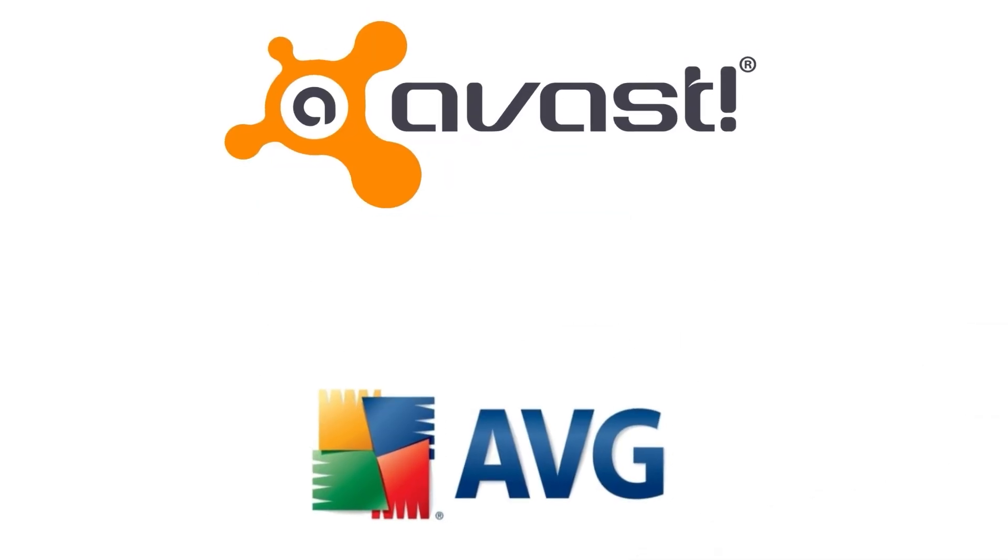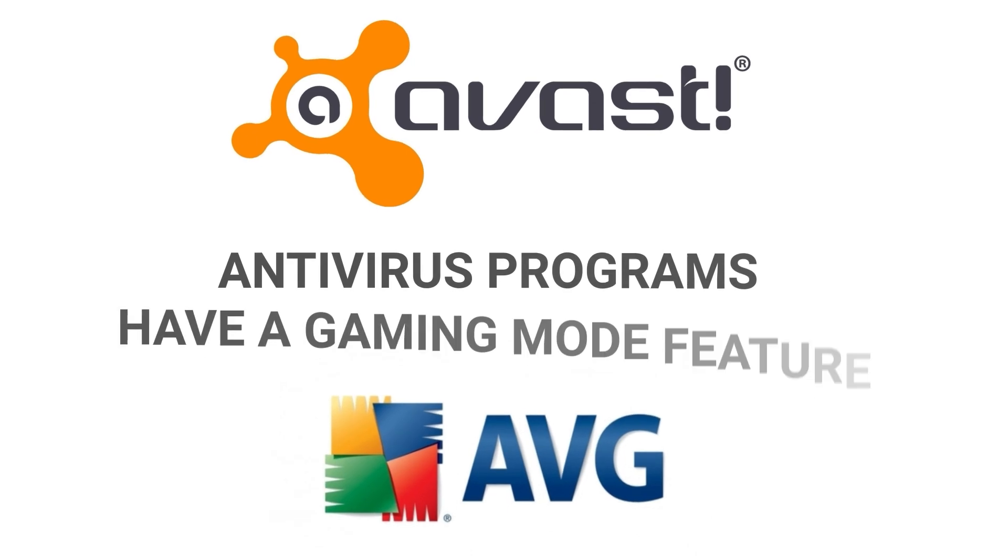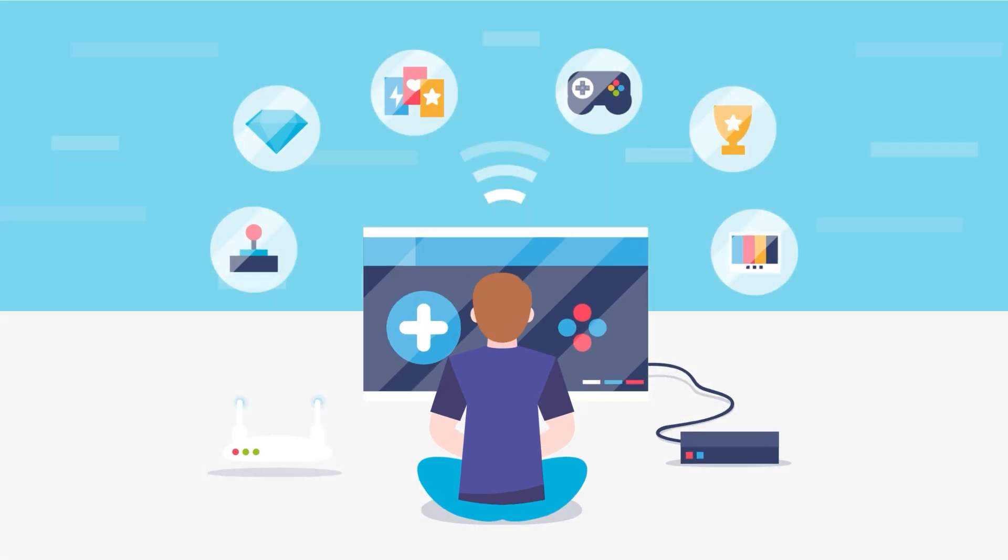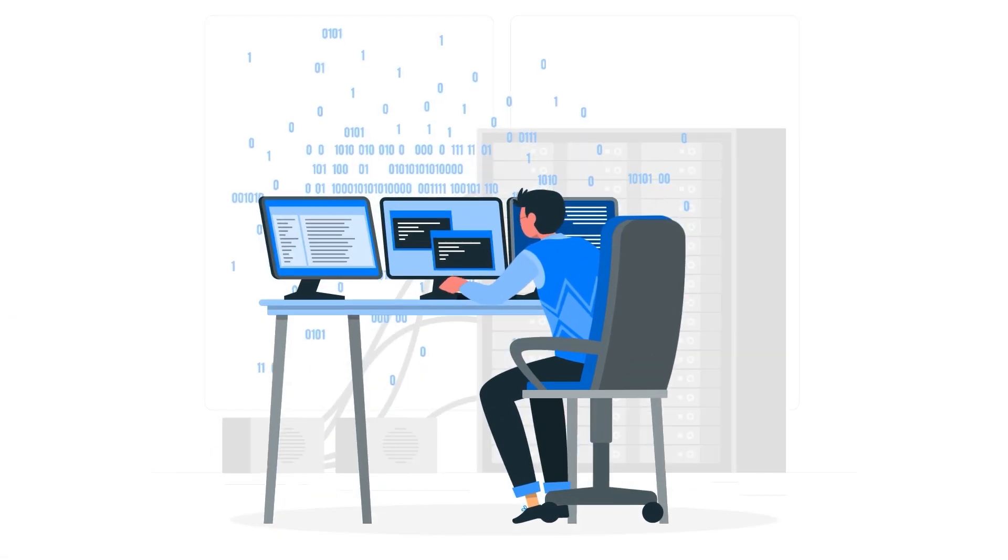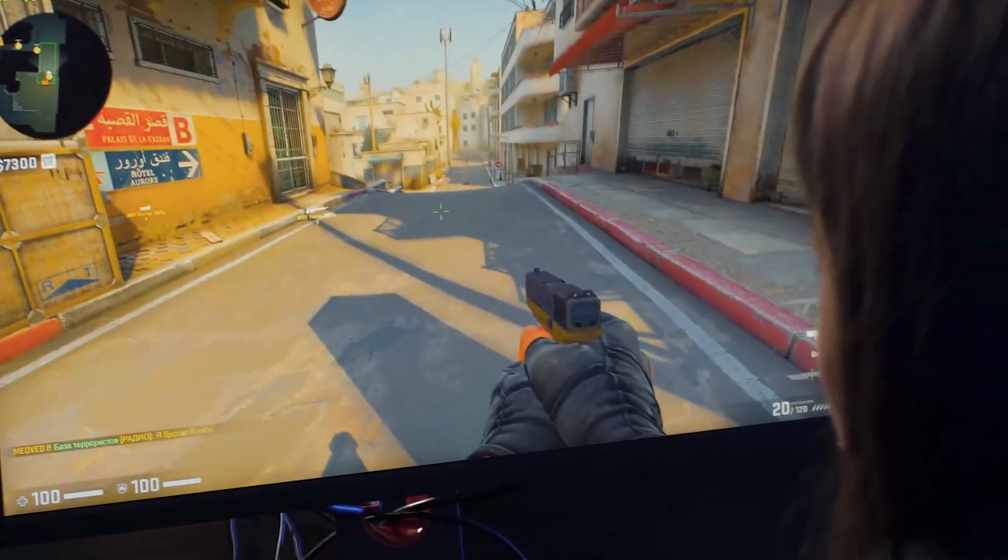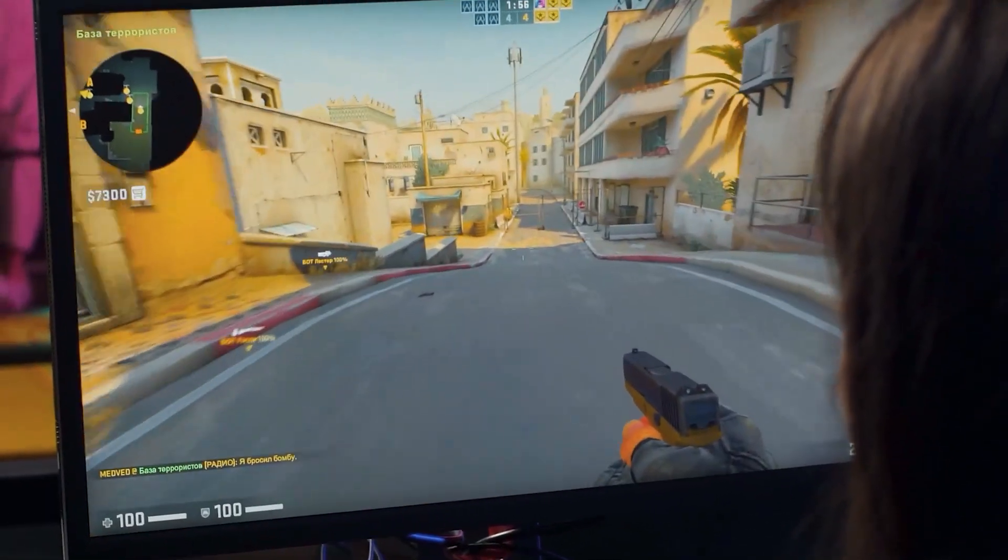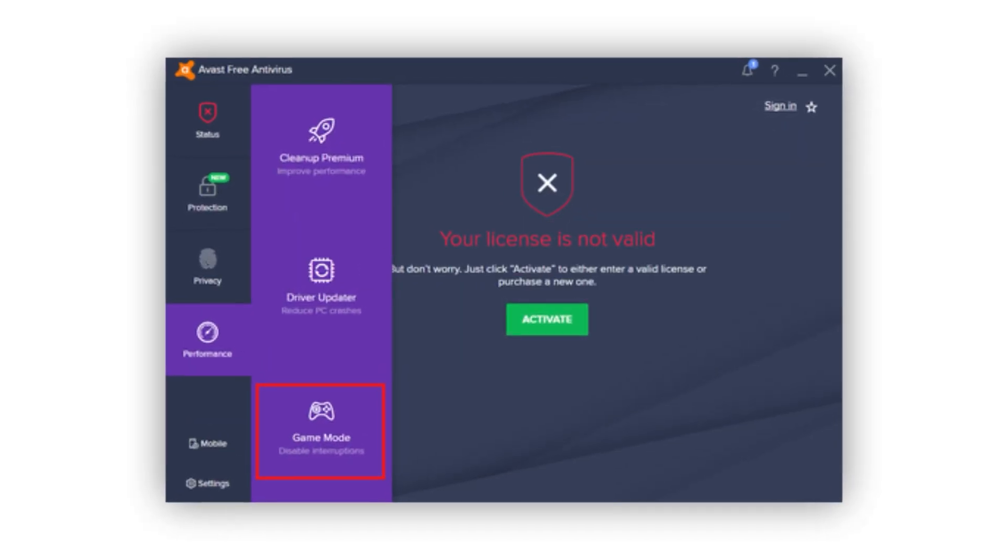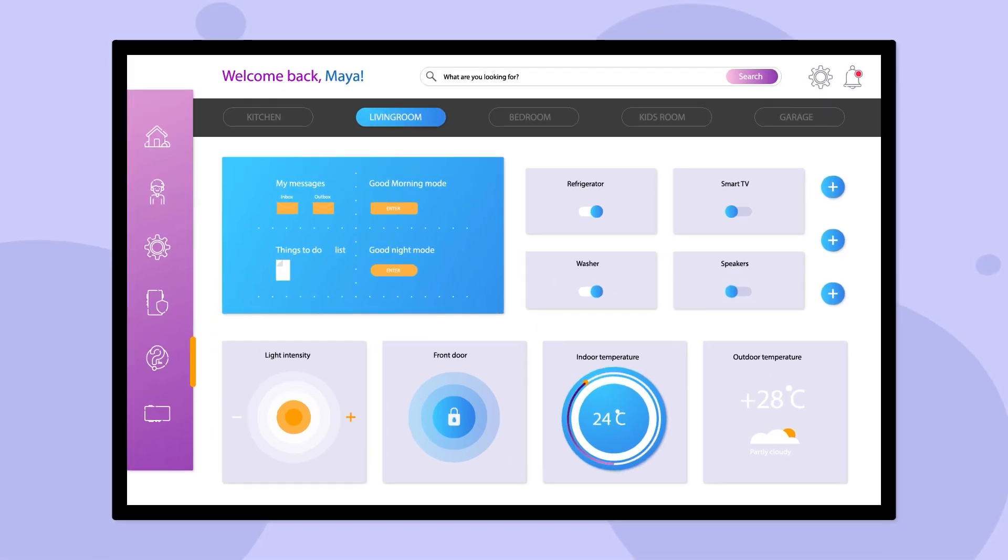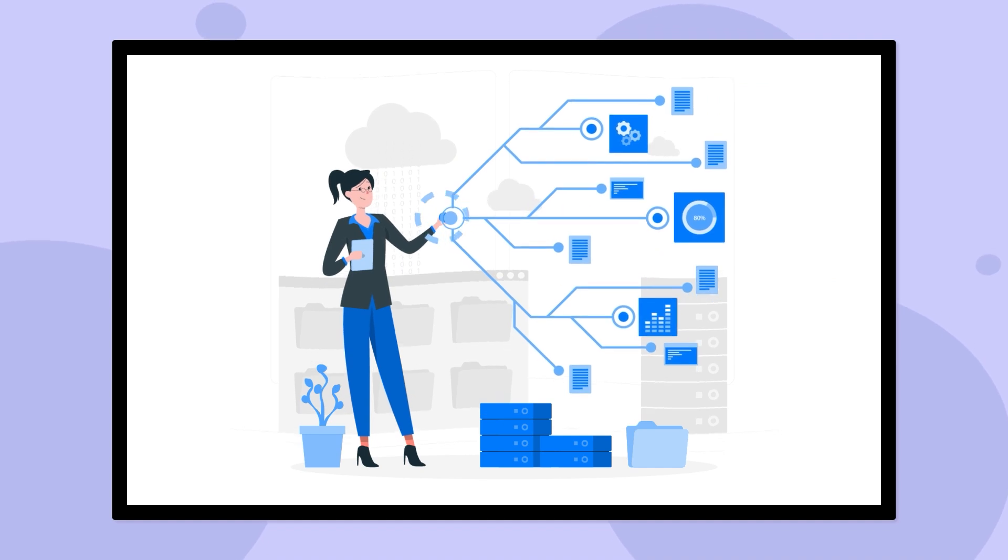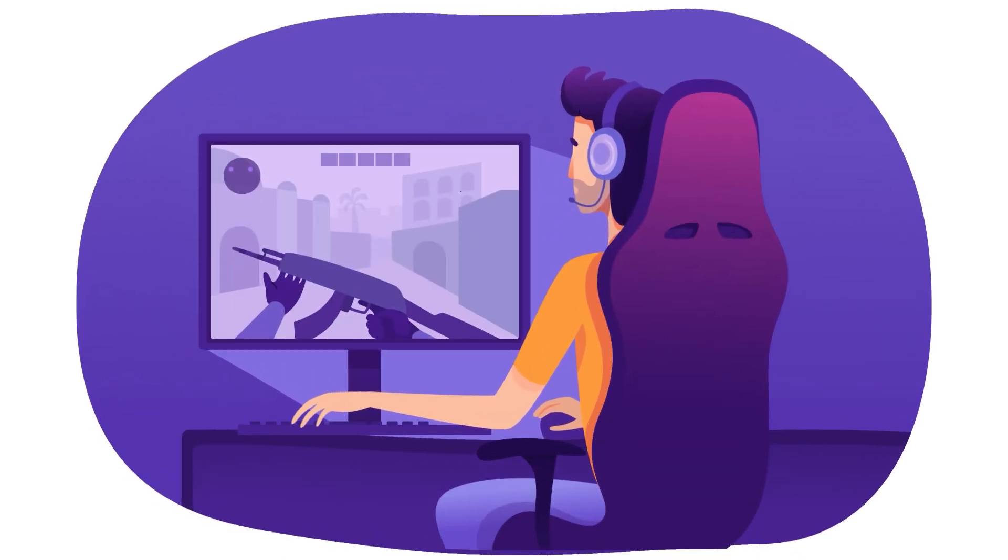Gaming Mode. Both AVG and Avast antivirus programs have a Gaming Mode feature that provides an uninterrupted gaming experience. However, after testing both, I found that Avast Gaming Mode is better than AVG's. Avast Gaming Mode, also known as Do Not Disturb Mode, offers much more than just silencing notifications. It suspends background applications and allocates system resources efficiently, allowing me to play resource-heavy games without any frame drops.